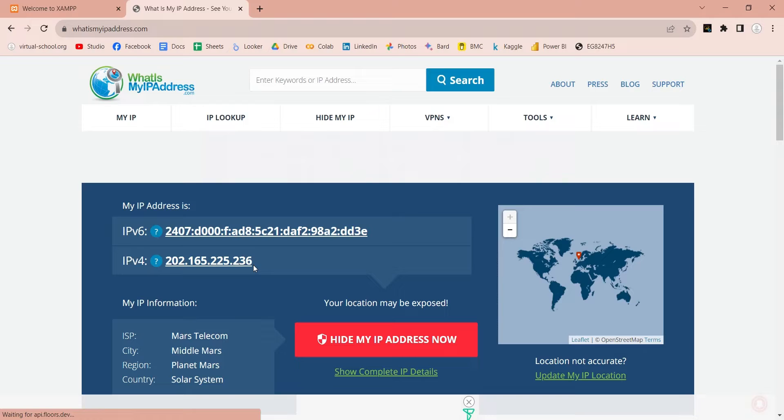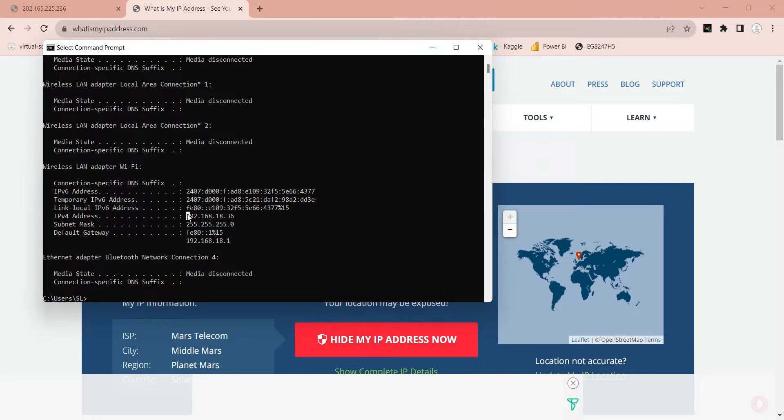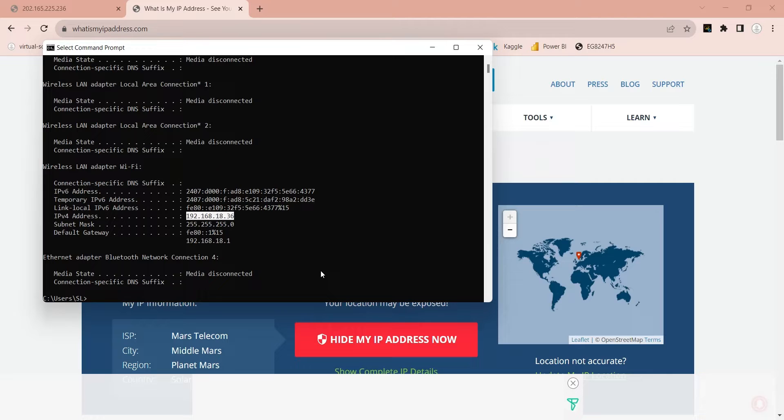For example, find out your public IP address. There are many websites which show you your public IP address. Your public IP address is not the same as your local IP address, which you can get from command prompt.